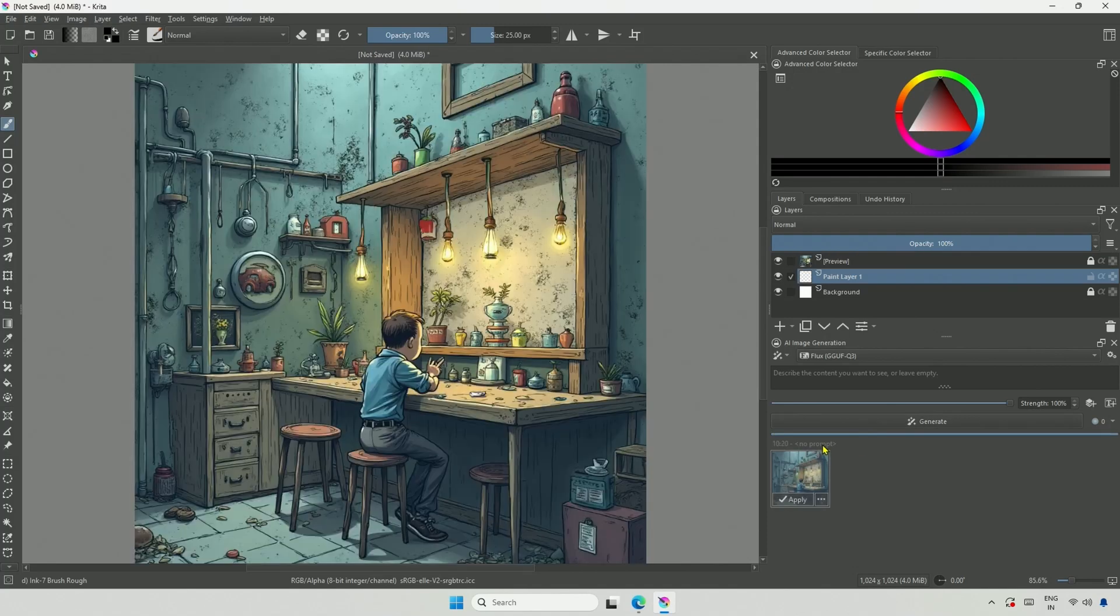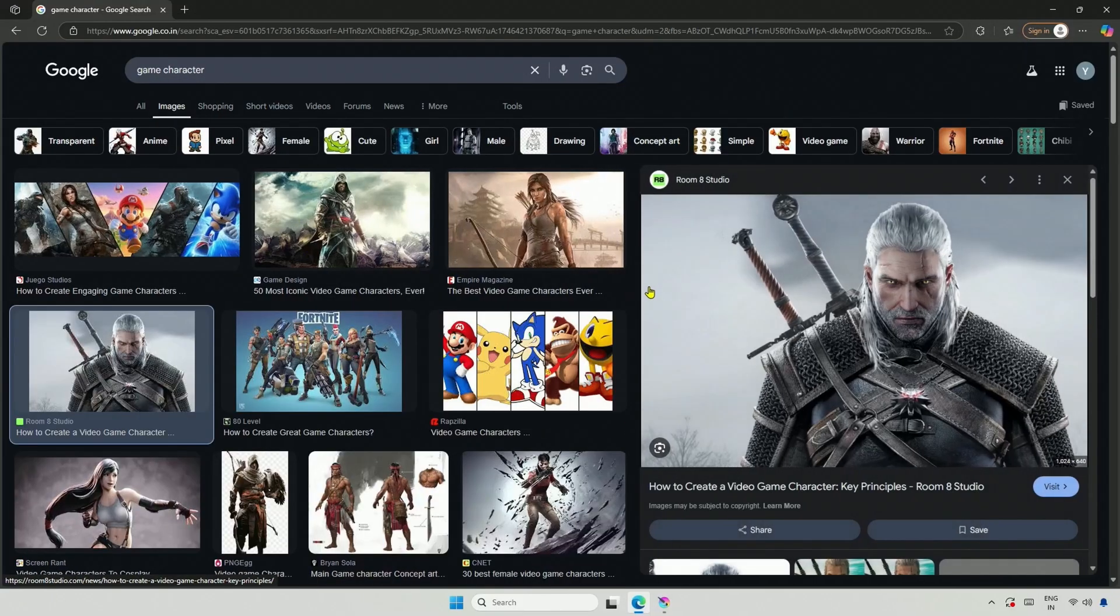The Q3 model, even without any prompt, still produces an amazingly detailed image. Was there any prompt used? Or did you perhaps miss it? Let's find out in the video.